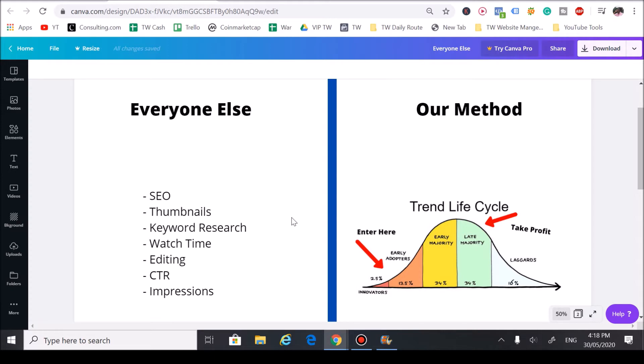If you have a small YouTube channel, say like less than 1,000 subscribers, you're going to have a hard time growing using these methods.